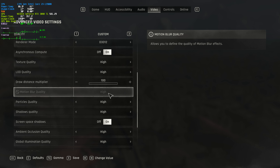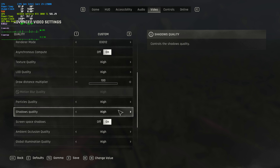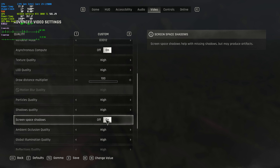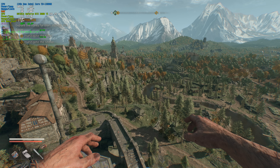Motion blur quality shouldn't really affect your performance. Particles quality — I couldn't see a difference here, but obviously if you're getting frame drops during certain combat, explosions, and things like that, come back here and lower it. Then shadows quality — this had a small impact on performance. High was around 141 FPS, medium 142, low and very low around 144. For that incredibly small FPS difference, unless you're clawing for FPS, leaving this on medium or high is probably fine. Then screen space shadows — with this turned off I was getting around 142 FPS, with it on 140. A very small difference. Leaving this on is probably fine, although I'll just leave mine off.